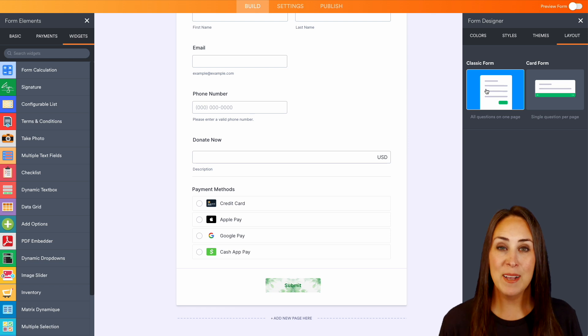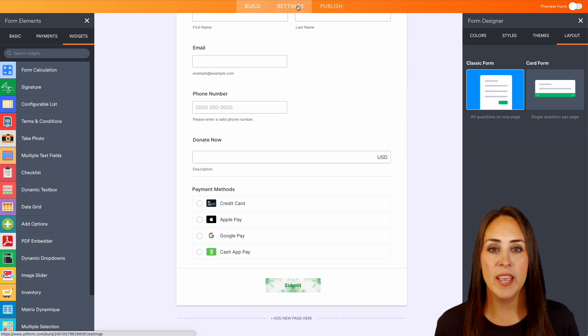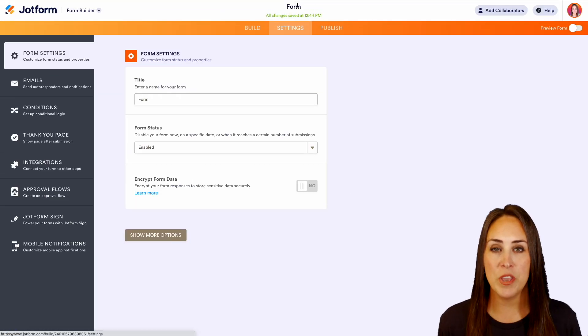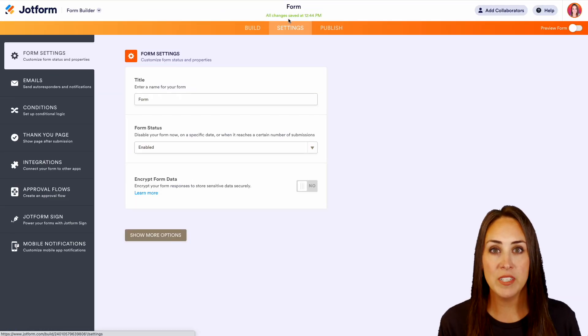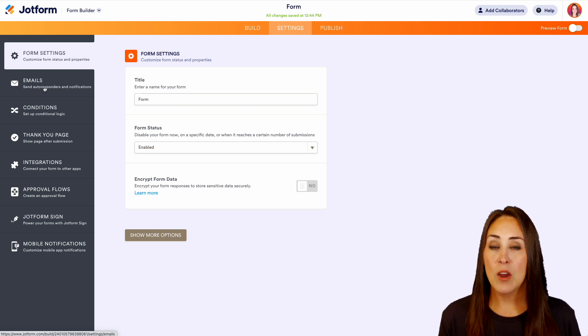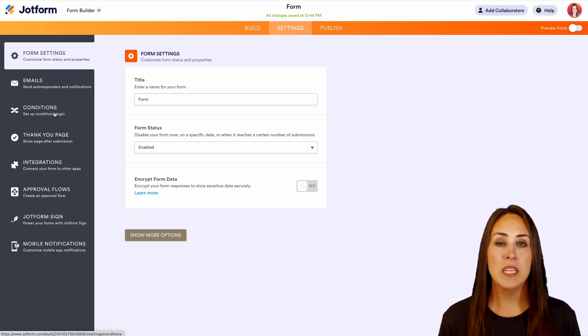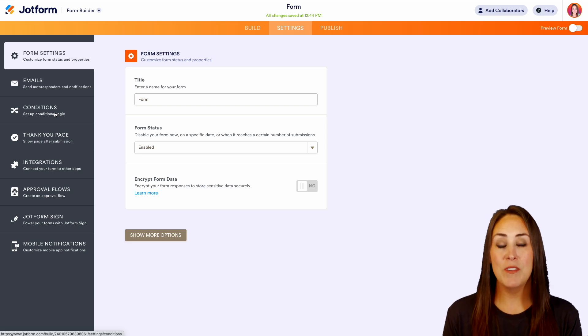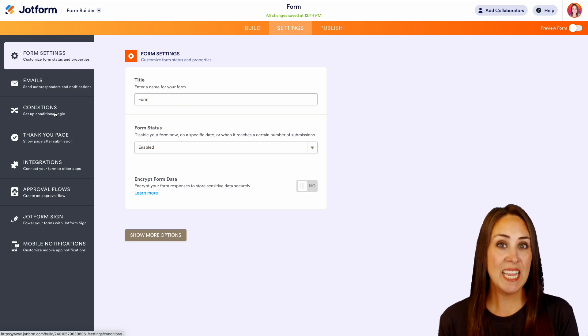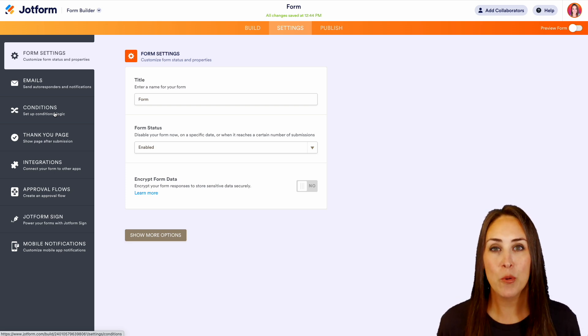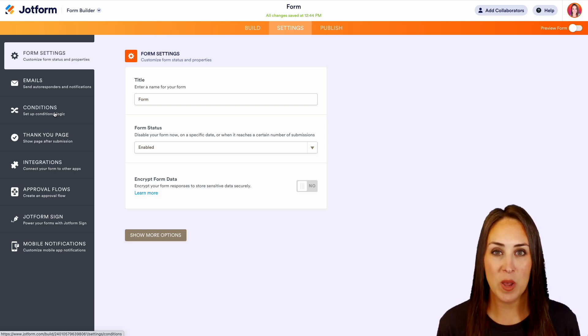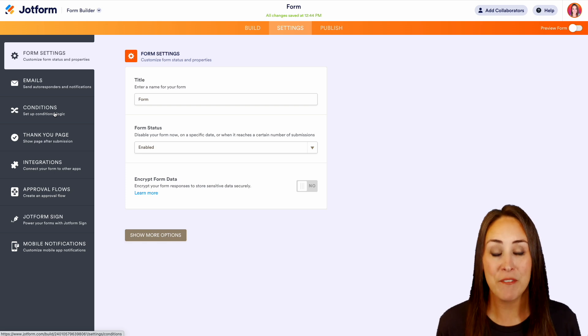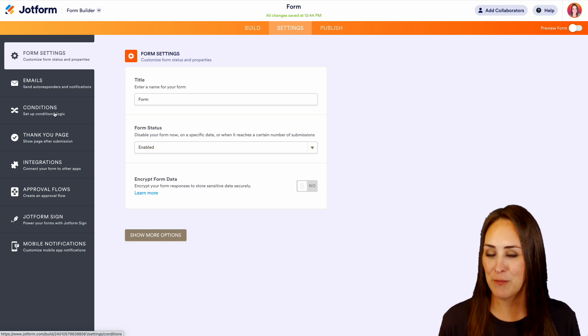It doesn't stop there. If we head up to the top and head over to settings, there's even more things we can do. On the left-hand side, we can edit our email responders. We can set up conditional logic to where maybe a specific question is hidden or shows based on a previous response. Conditional logic is honestly one of my favorite things about JotForm.